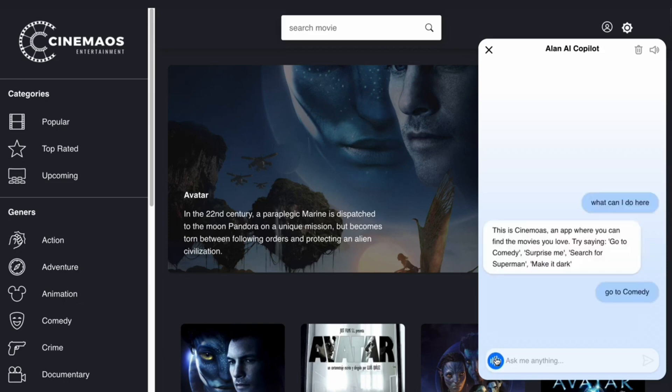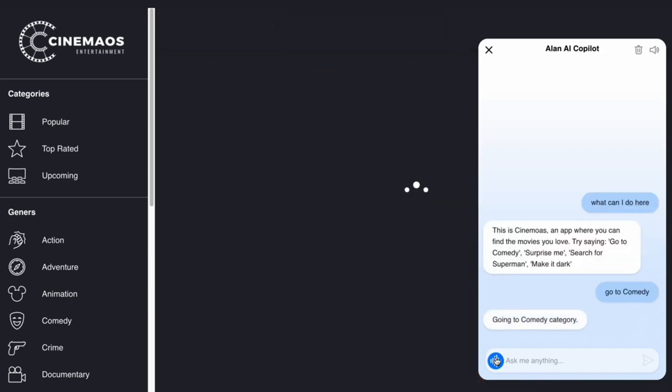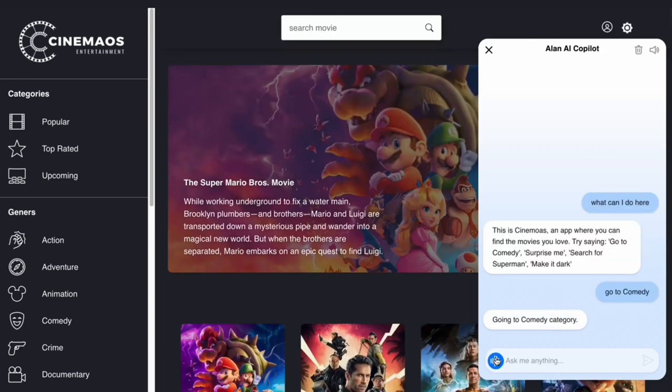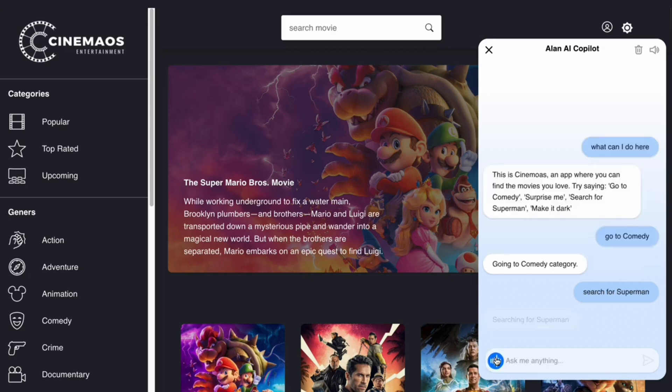Go to comedy. Going to comedy category. Search for Superman. Searching for Superman.